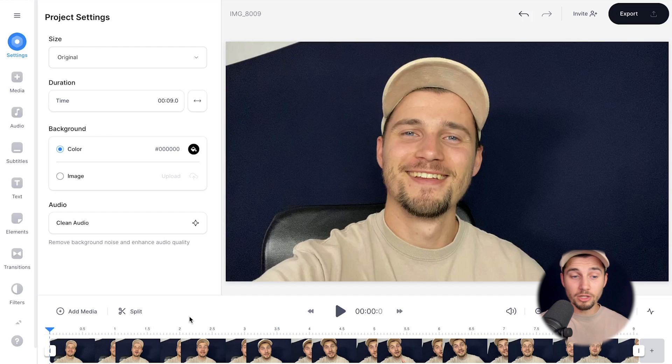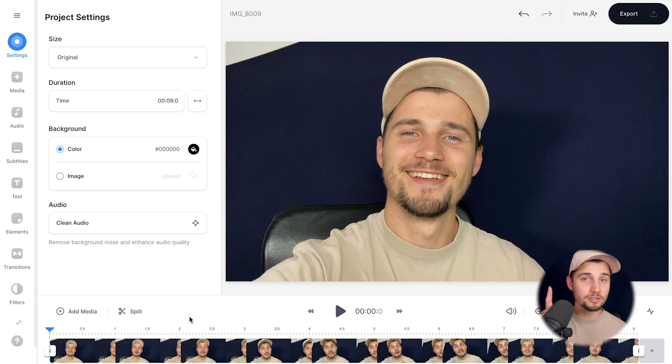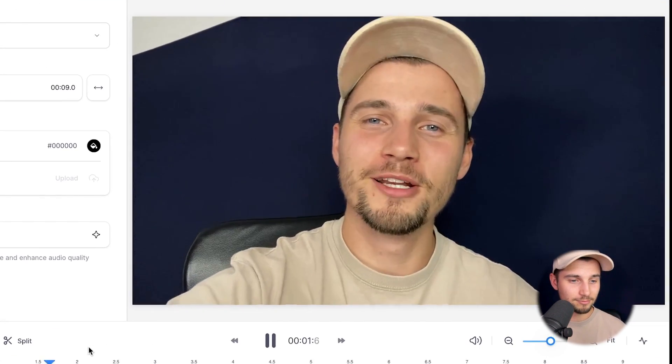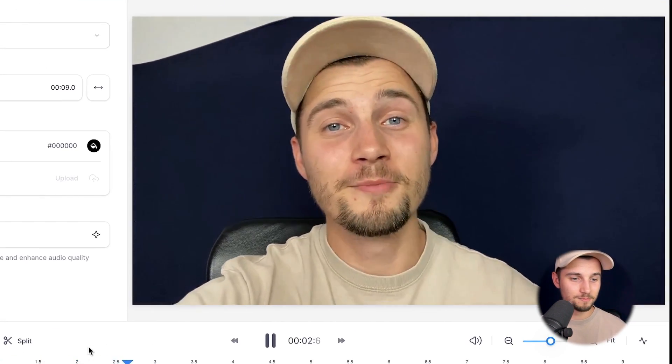Once the video is imported, you can watch the video back, and if you listen closely you can hear the background noise. How's it going everyone? My name is Tim. Very annoying.